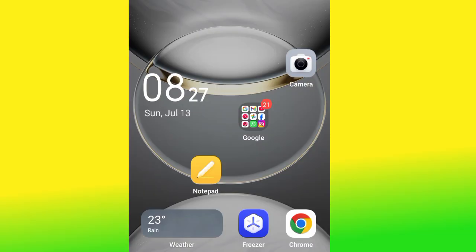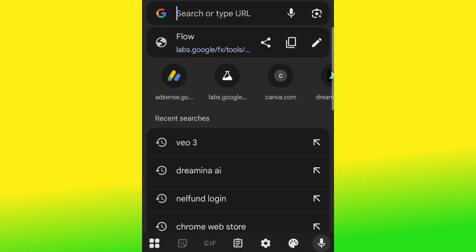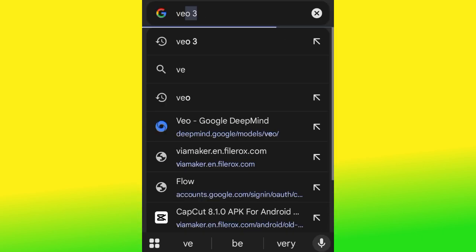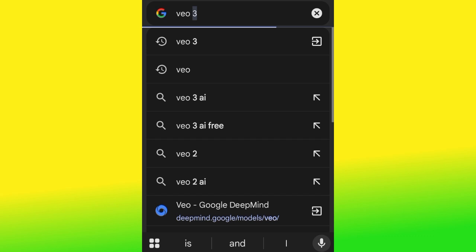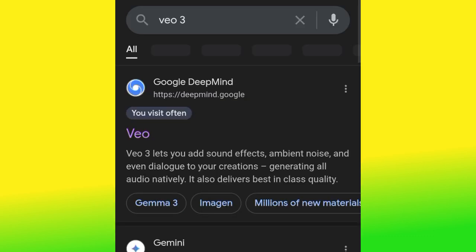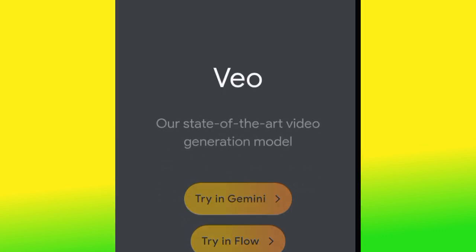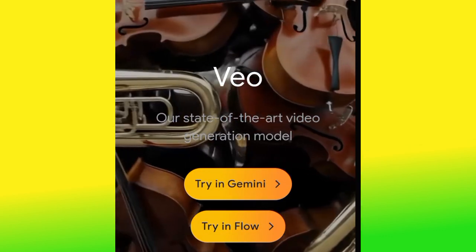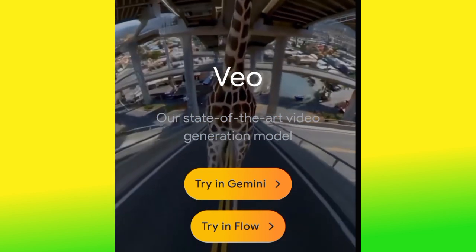To do this, head over to your Chrome browser and search for Veo 3. You'll see this particular website — Google DeepMind. Go ahead and click it, and then click 'Try in Flow.'